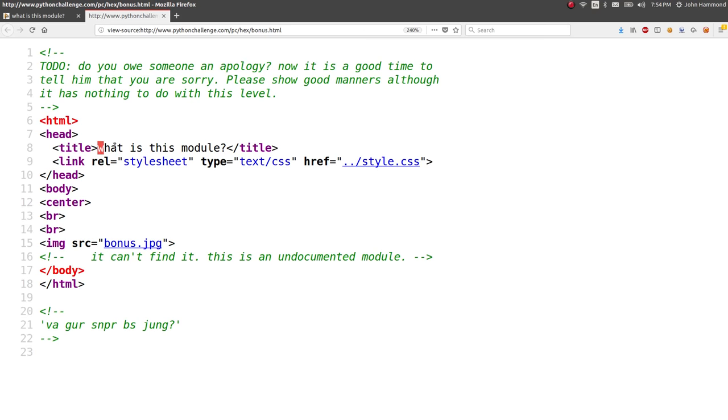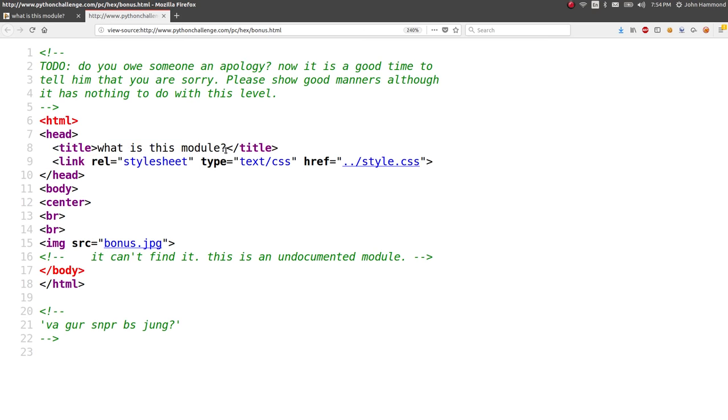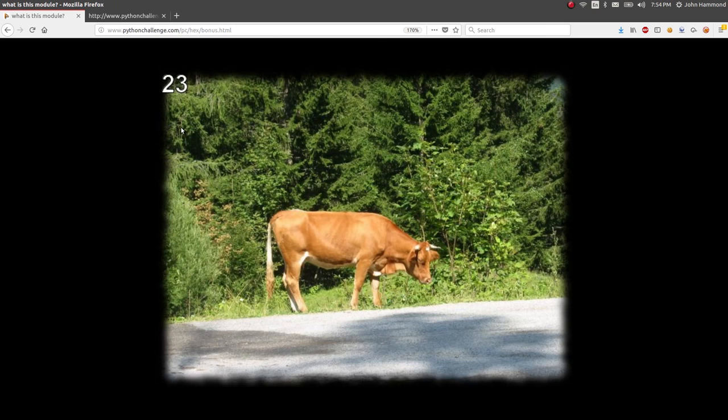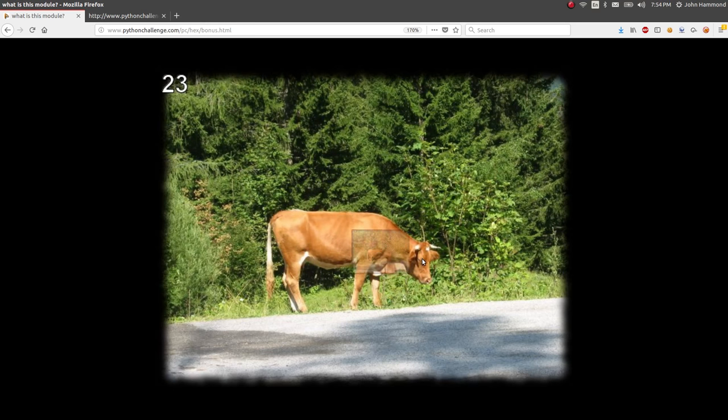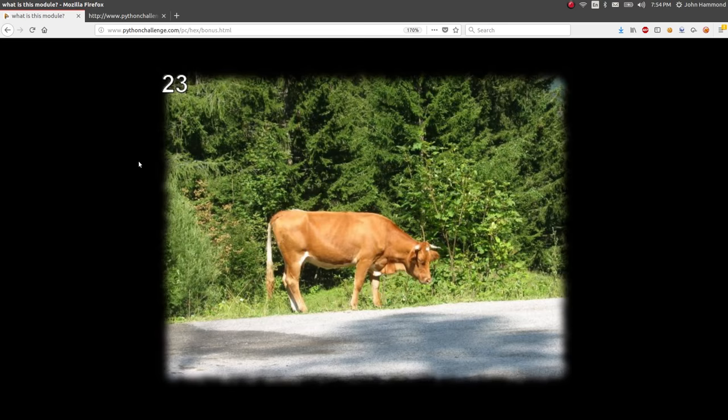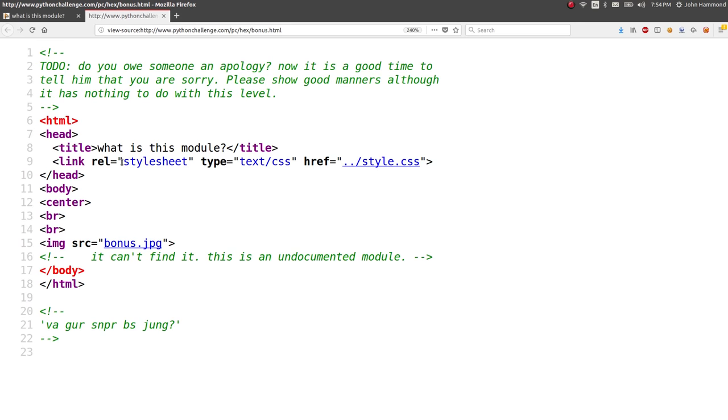Title is, what is this module? Do I have to track down some kind of Python module based off of this picture? Just kind of a cow, a bull, I think here, whatever this is. What is this module? It can't find it. This is an undocumented module. What is it looking for?